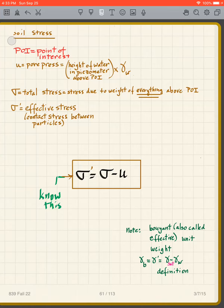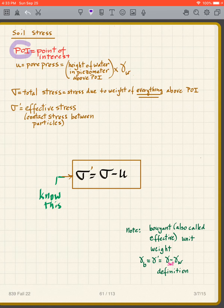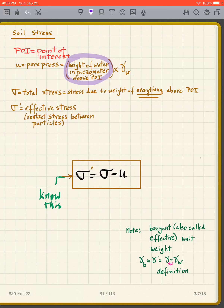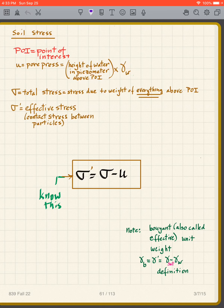We're going to do a little review of soil stress. We create a point of interest, the POI, and find the stress at that point. U represents the pore pressure, which is the height of the water in a piezometer above the point of interest times the density of water — 62.4 pounds per cubic foot or 9.8 kilonewtons per cubic meter. A piezometer is a tube inserted in the ground.